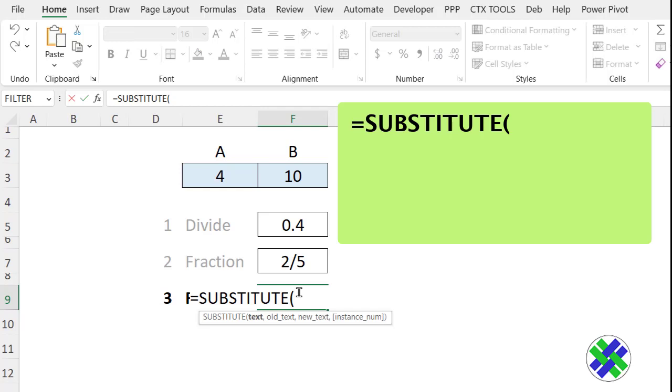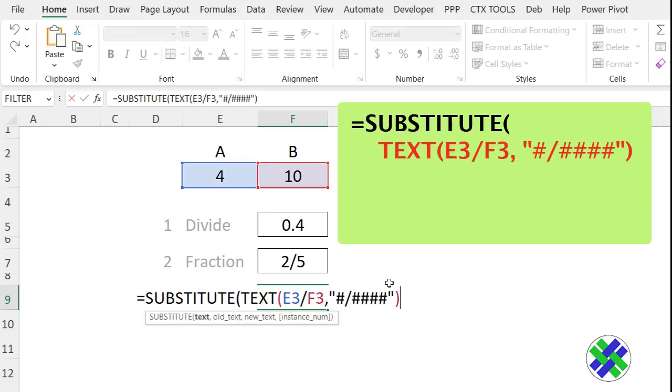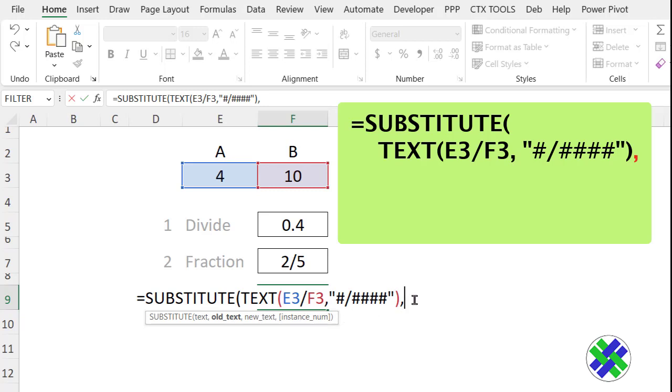I'm going to paste in that TEXT formula that we built, and then a comma. So this is our text. The old text that we want to get rid of is the slash. So put that in double quotes, comma.